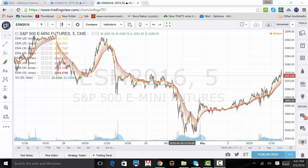Remember, there is a substantial risk of loss in futures trading. Past performance is not indicative of future results.